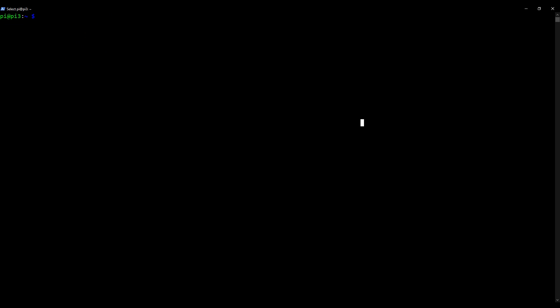The next thing to do is I'm going to tell CertBot to retrieve a certificate only using the following command: sudo certbot certonly --standalone -d mail. followed by your domain. So in my case, single-entity.com. But yours obviously will be different.